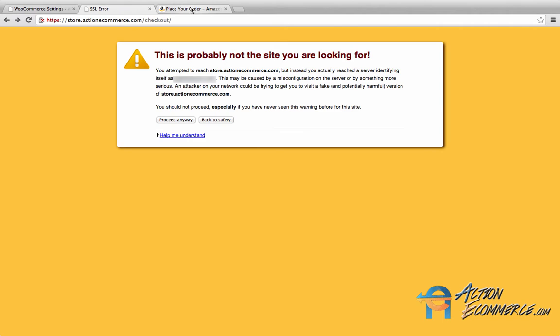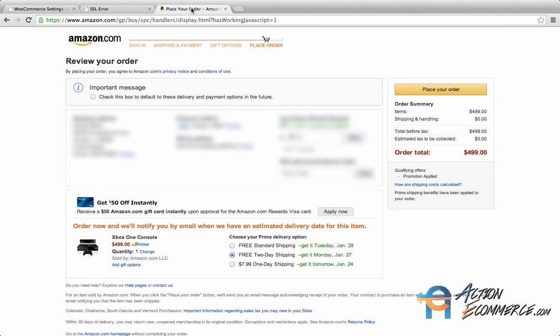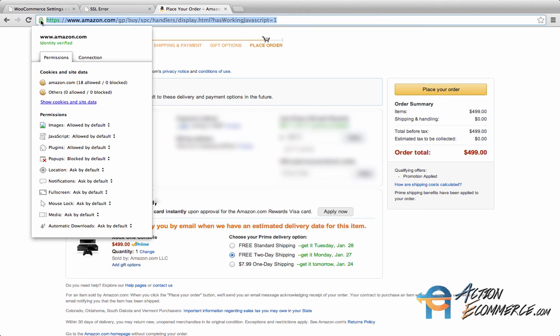I also have another tab open to show you an example of how it should work correctly. I have an item in my Amazon cart and I'm currently on the checkout page. If you click on the padlock towards the top left, next to the HTTPS, it will bring up a tab to confirm the identity and provide details on the certificate.